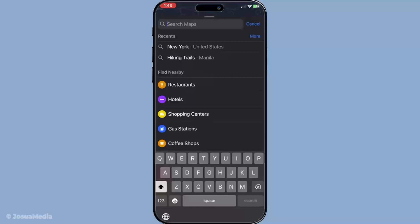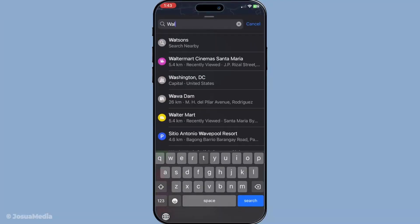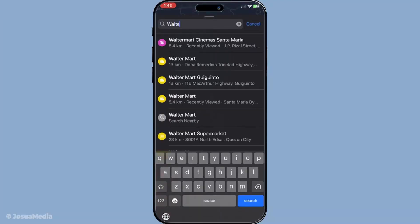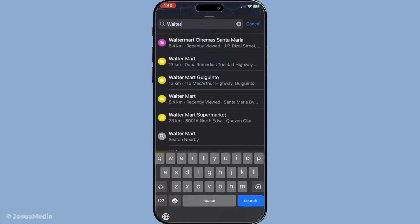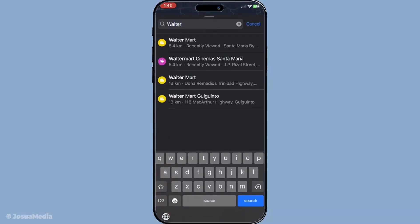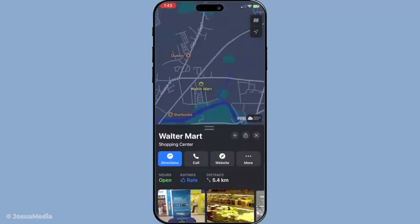Simply tap on the search bar and type in the location you intend to navigate to. Apple Maps should provide you with options as you type. Choose the correct one to set your route.